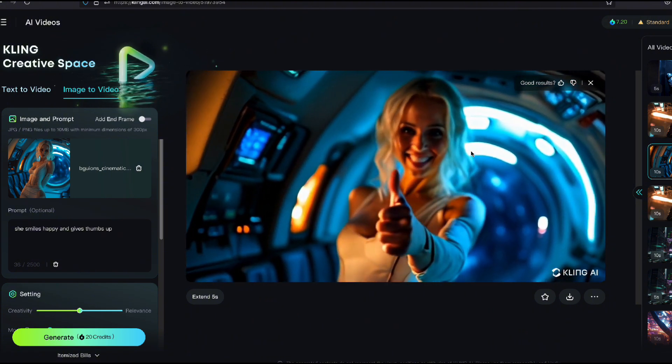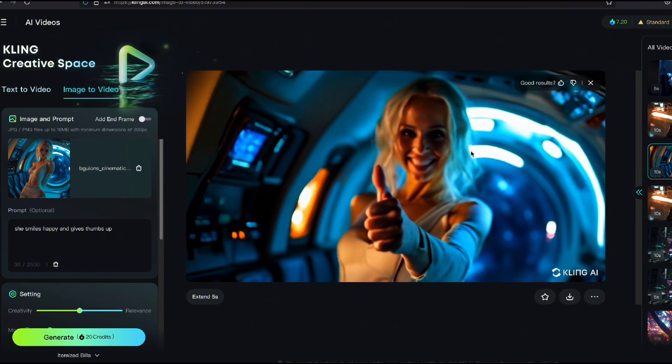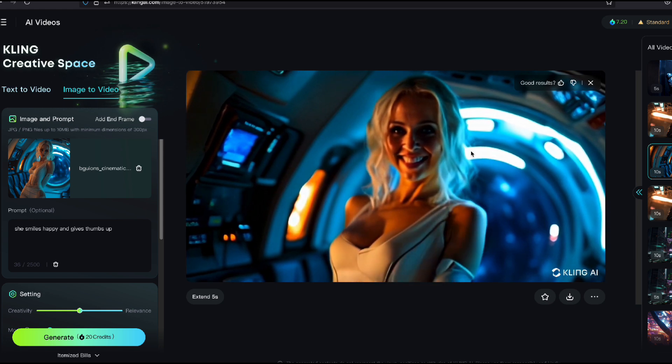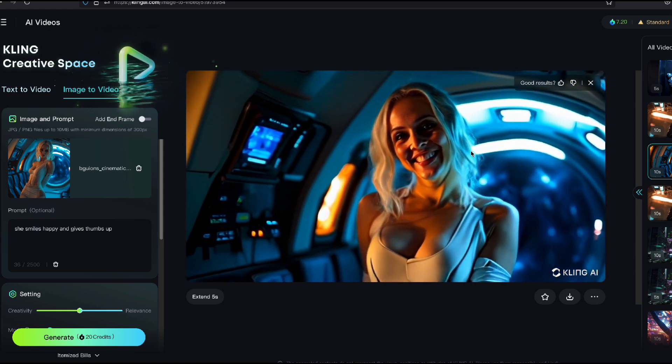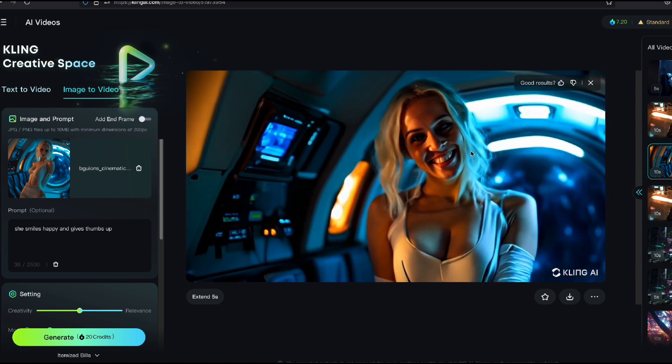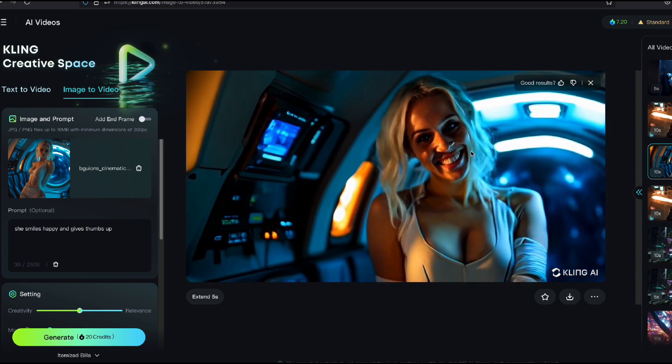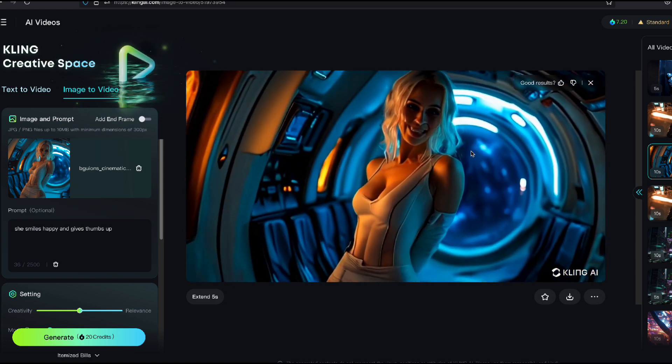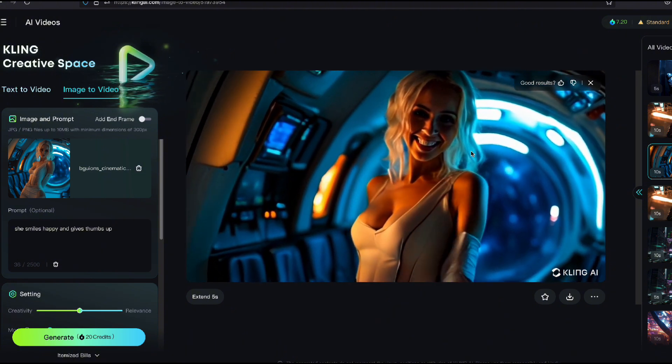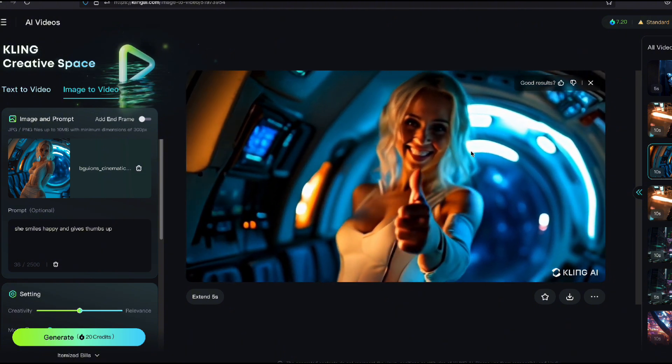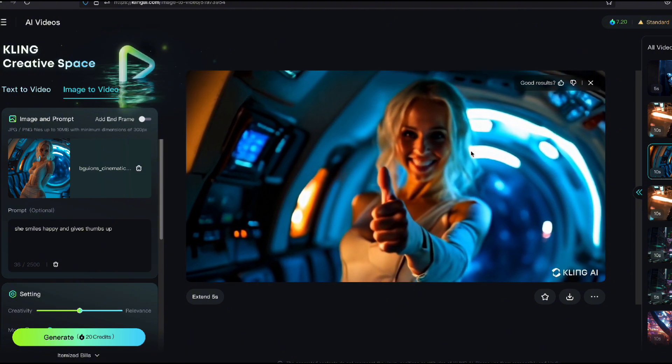You're going to have to say do nine minutes of her doing this and that and break it down in keyframes. This is crazy. Look at that.